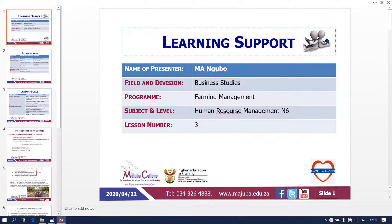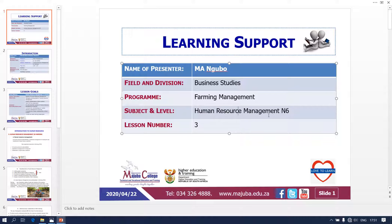Hello students, once again this is Mr. Ngubo from ITB campus. I'm going to take you through Human Resource Management, lesson number three. We covered the first two lessons: human resource introduction and farming management, where we dealt with human resource and our module aspects, management and leadership. We also covered lesson two, which is agricultural farming, the types of farming, and management and leadership in farming.